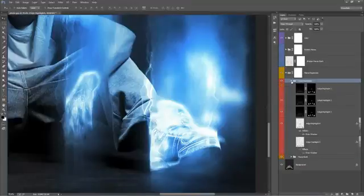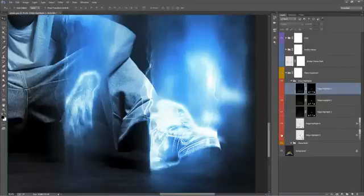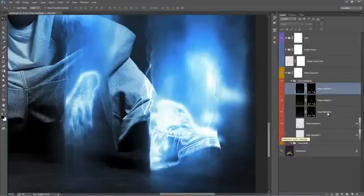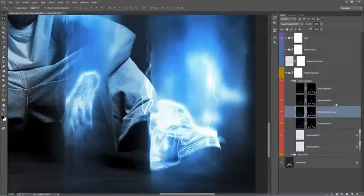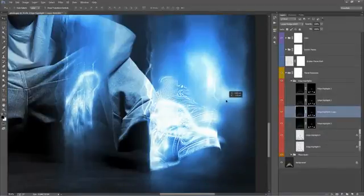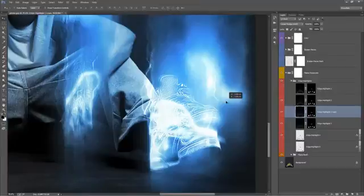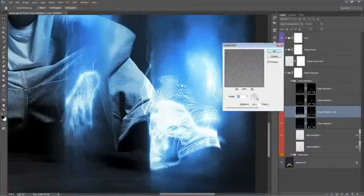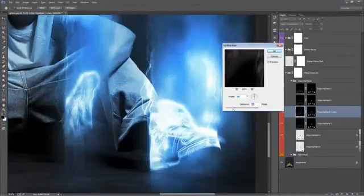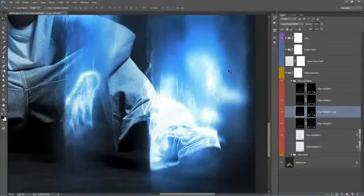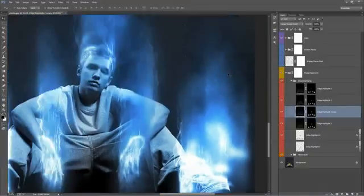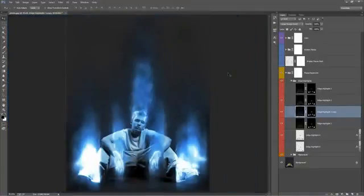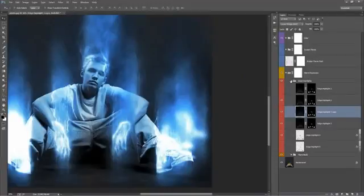You can go inside this folder. There's a couple that I've left turned off by default that you can experiment with by turning them on, duplicating them. Edge Highlight 3 is a good one to play around with. If I duplicate this layer and move it up, we can apply some Motion Blur. That's how it looks like it's zooming up into the air.